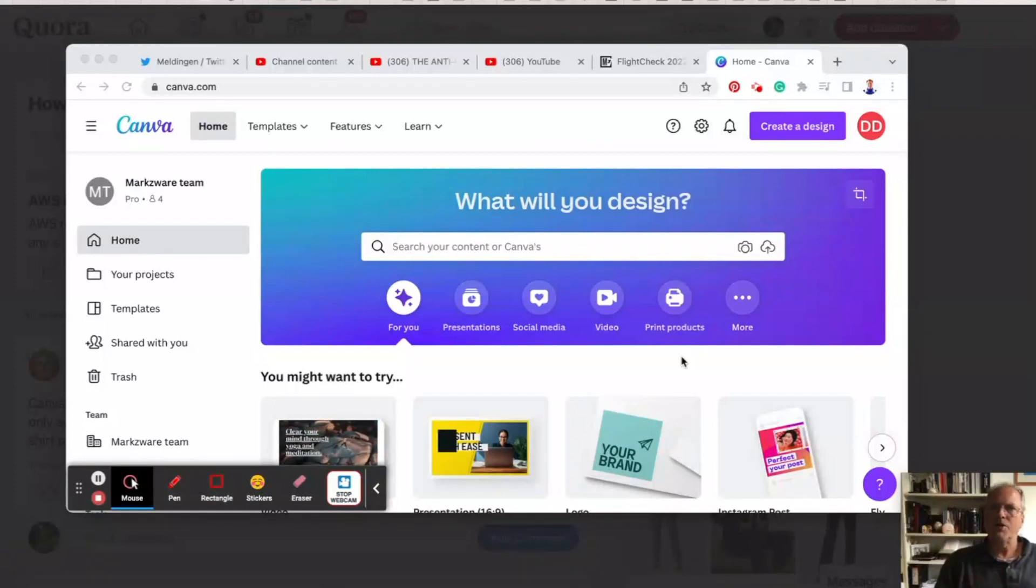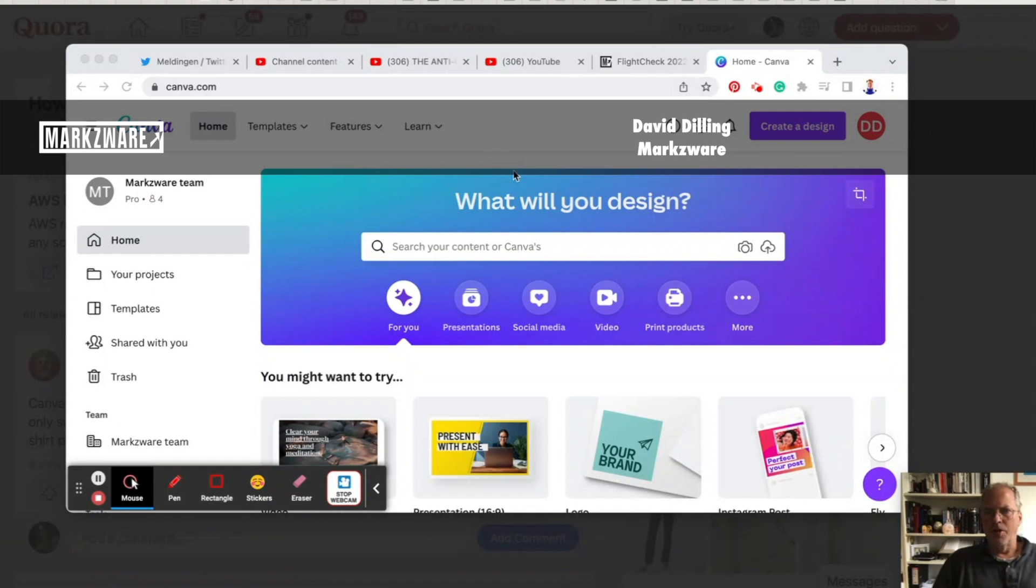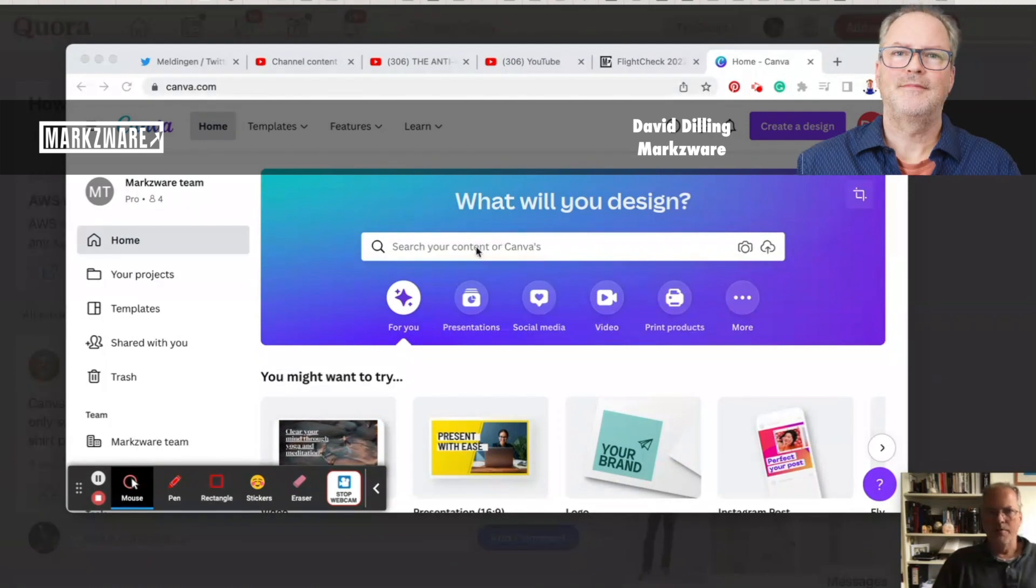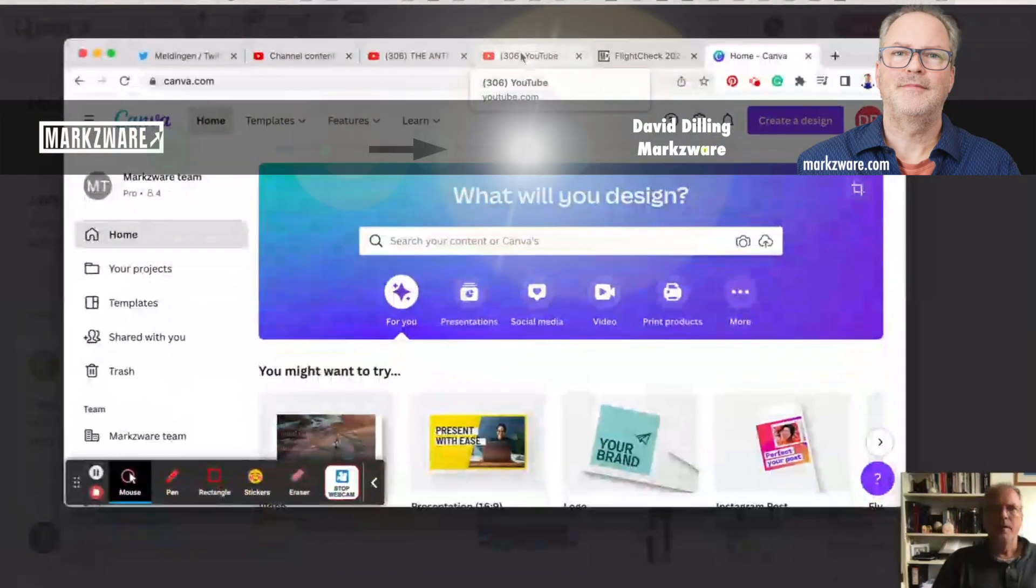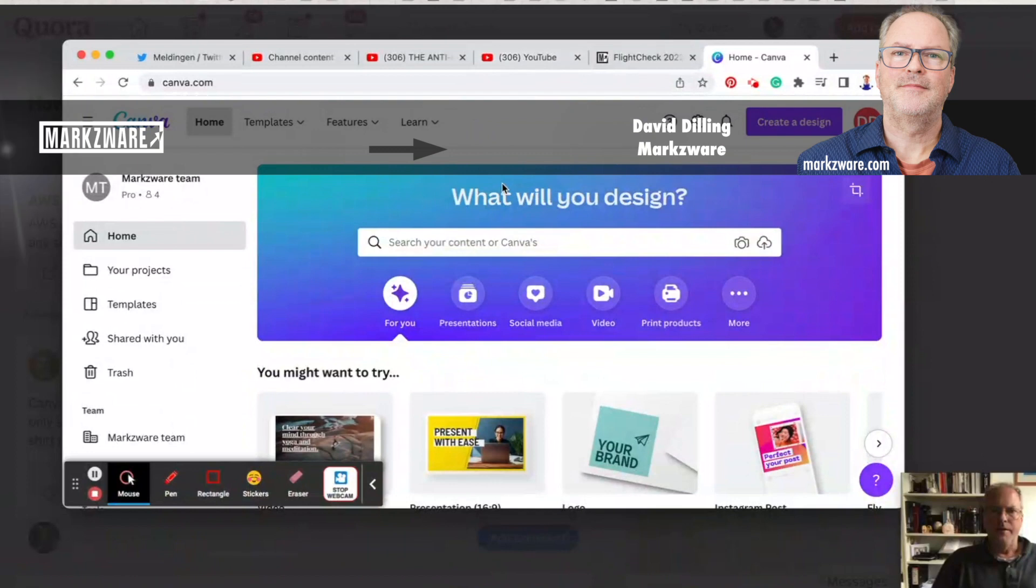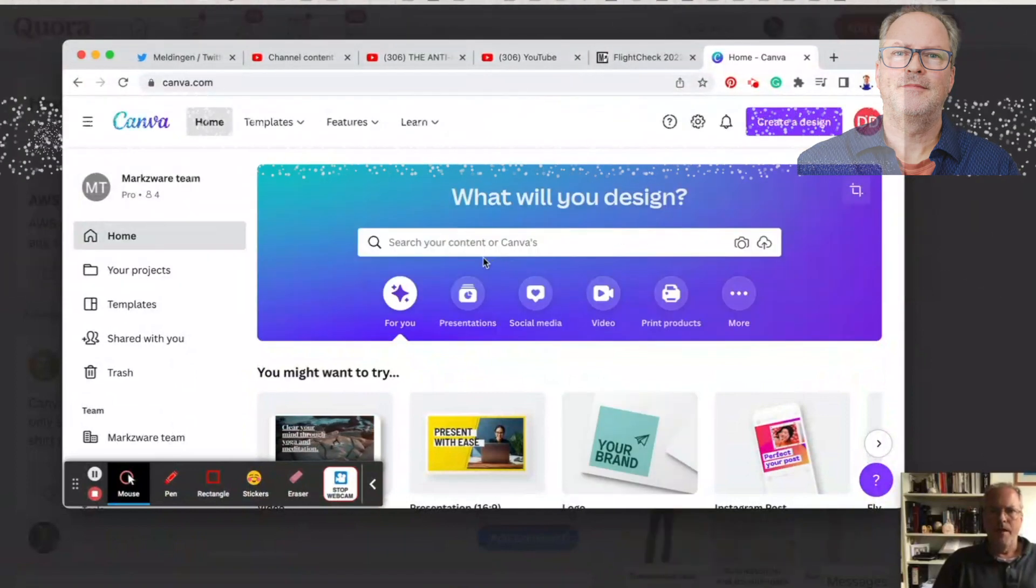Alright, so here's how you make a sweatshirt in Canva. Sweatshirt design, that is, of course. And I'm answering a question over here on Quora, and we'll just do it with the video form.